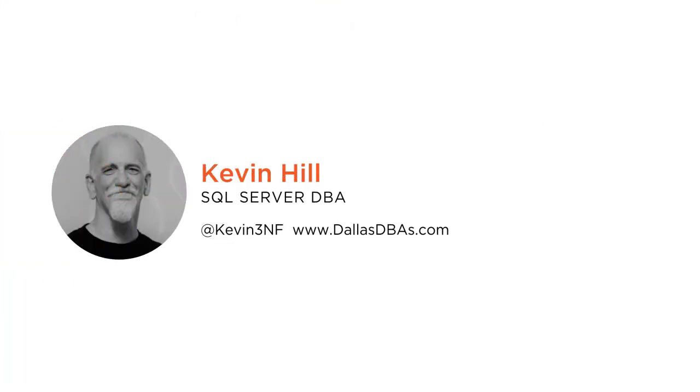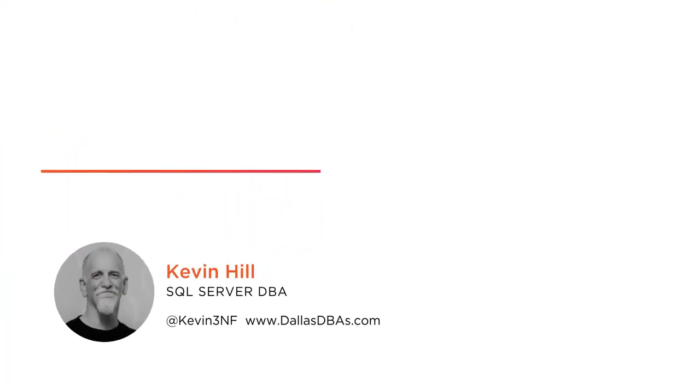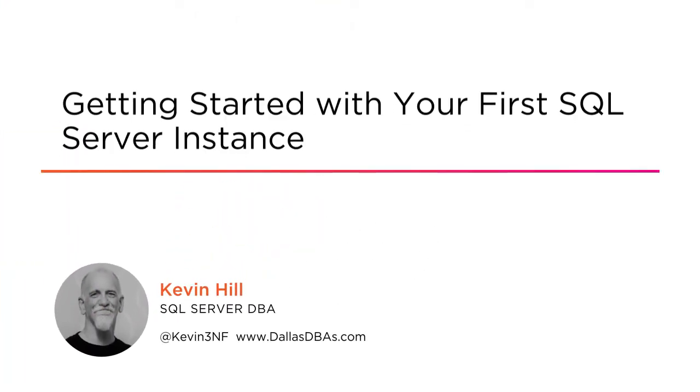Hi, everyone. My name is Kevin Hill, and welcome to my course, Getting Started with Your First SQL Server Instance.